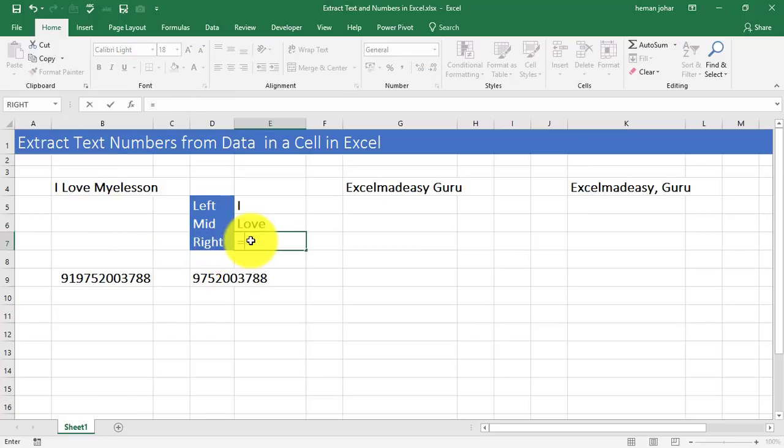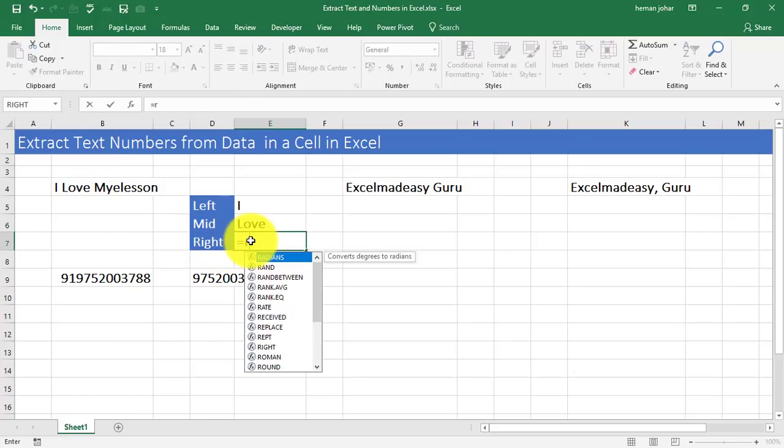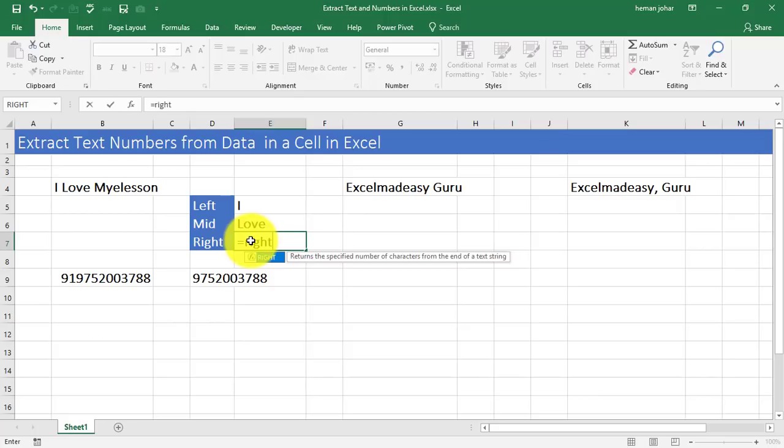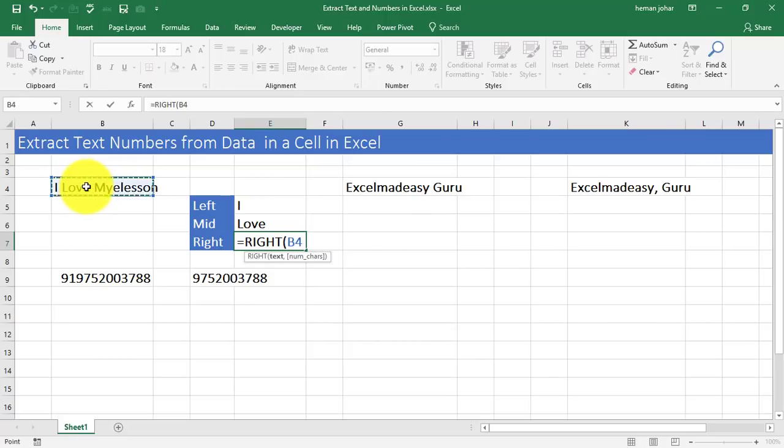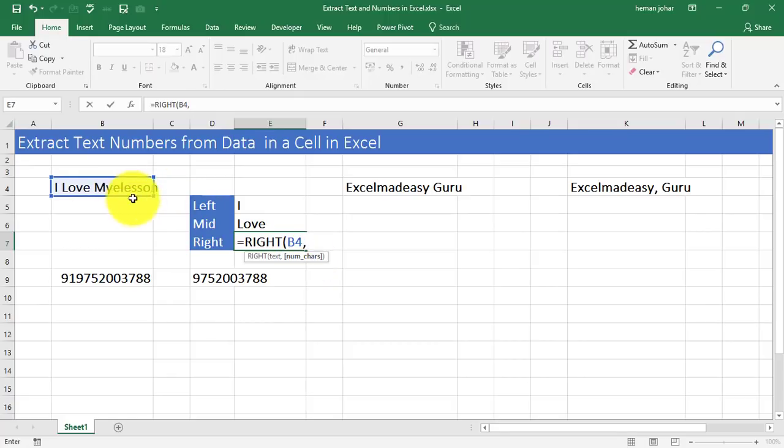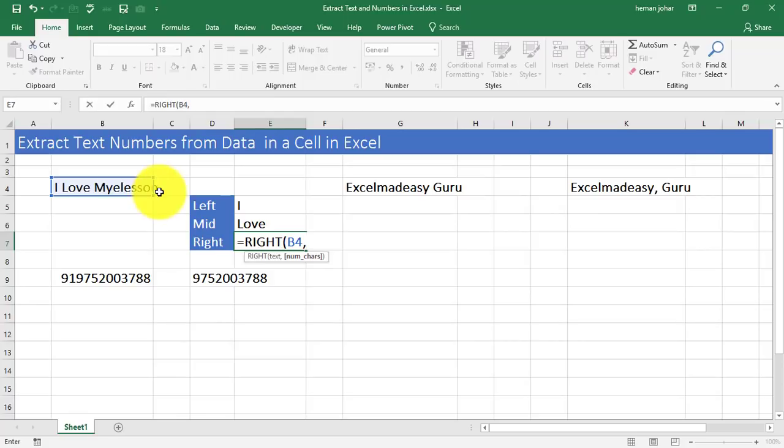And is equal to right. If we enter over here, then we will extract anything from the right side of the cell. So I select the text, comma. Now, number of characters. Now, my e-lesson, we have to count from here, from right to left. 1, 2, 3, 4, 5, 6, 7, 8, 9.